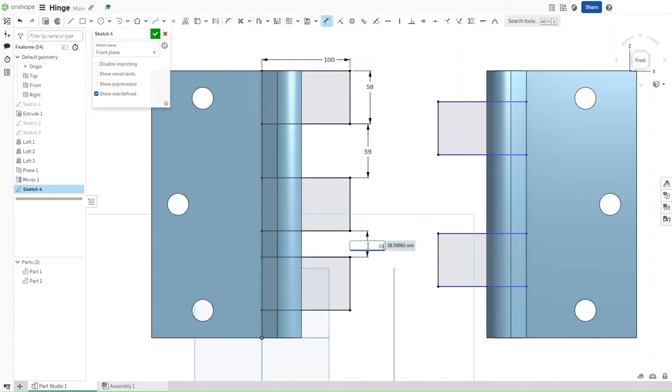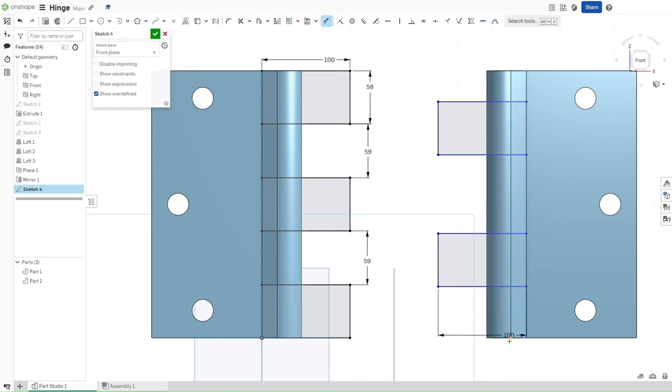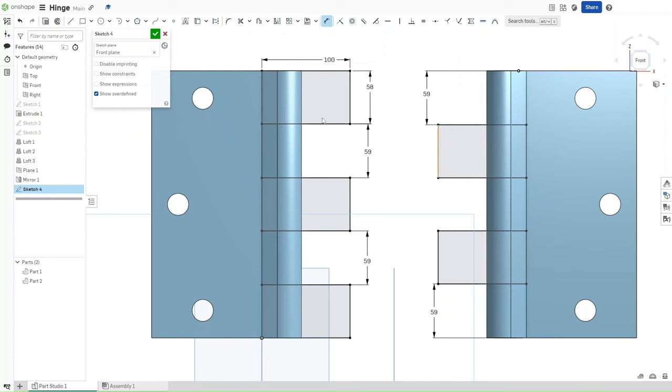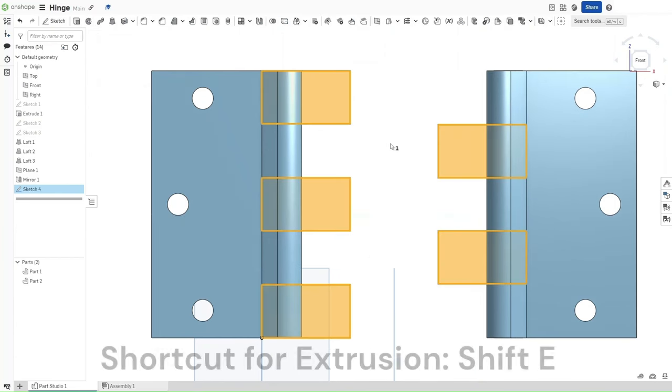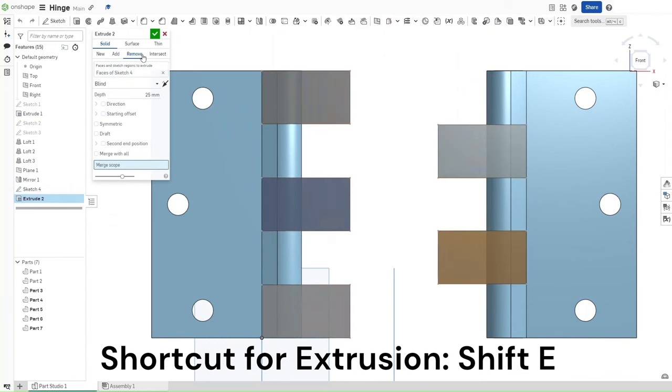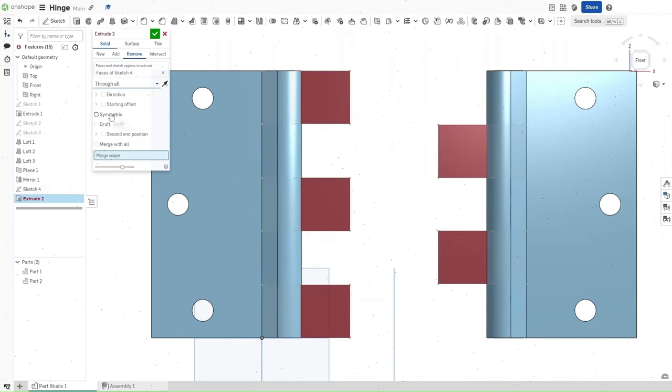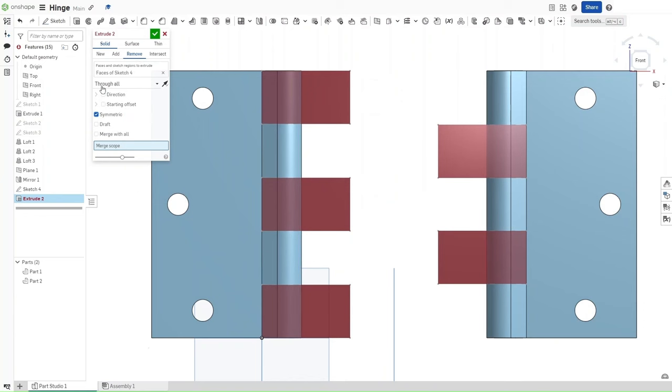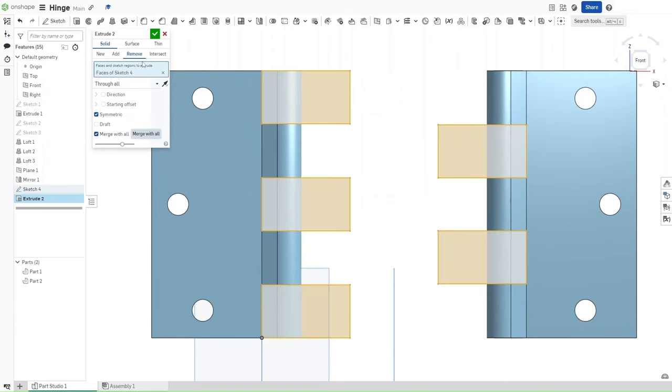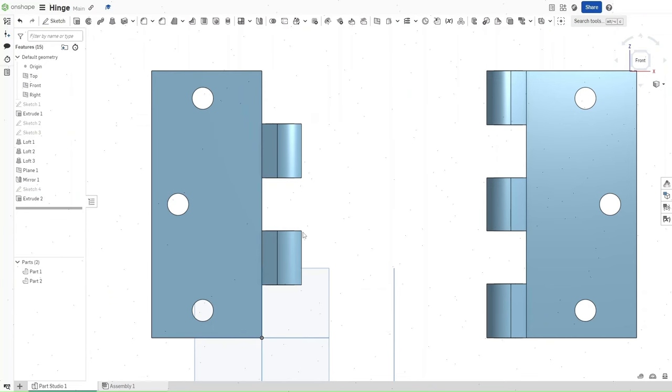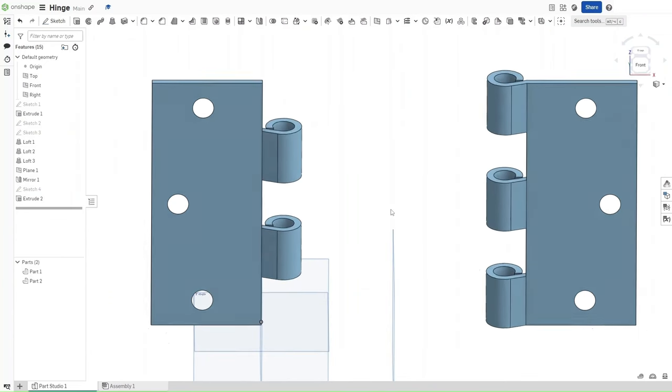Press D for dimensioning again, and then dimension the space between each of these rectangles to be 59 millimeters. What this will achieve is that it's going to push this one right to the edge, and then dimension these two to be 59 millimeters from the top and the bottom, respectively. Select Shift E to extrude, select Remove, End Type should be Through All, it should be Symmetric, and for Merge Scope, you want to click Merge With All. You're going to be left with a two-hooked part and a three-hooked part.